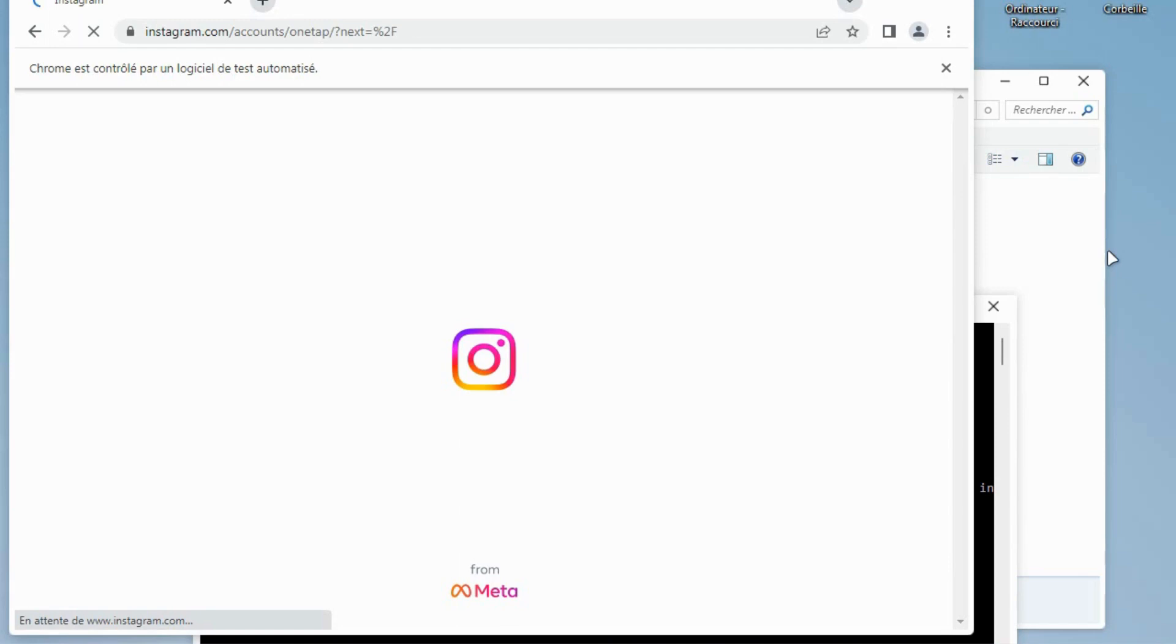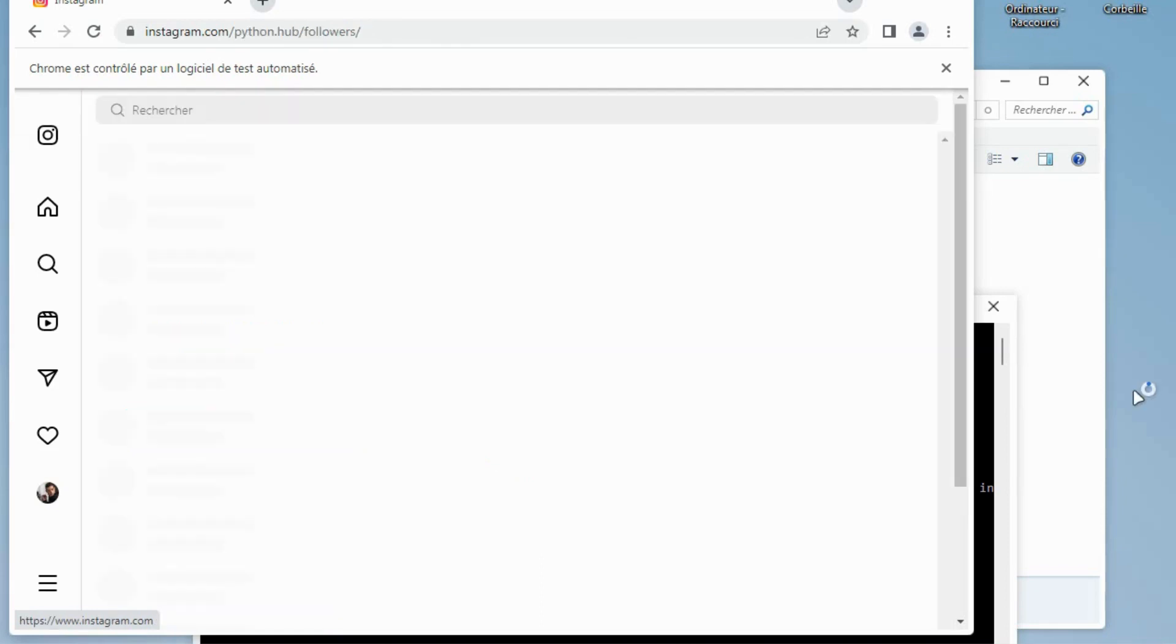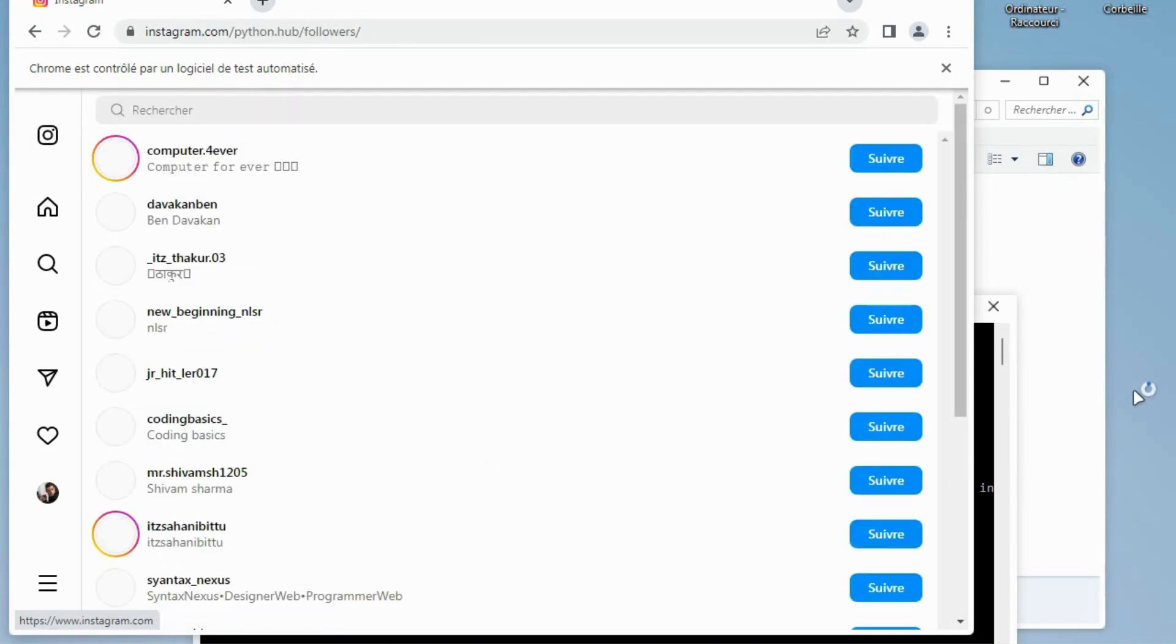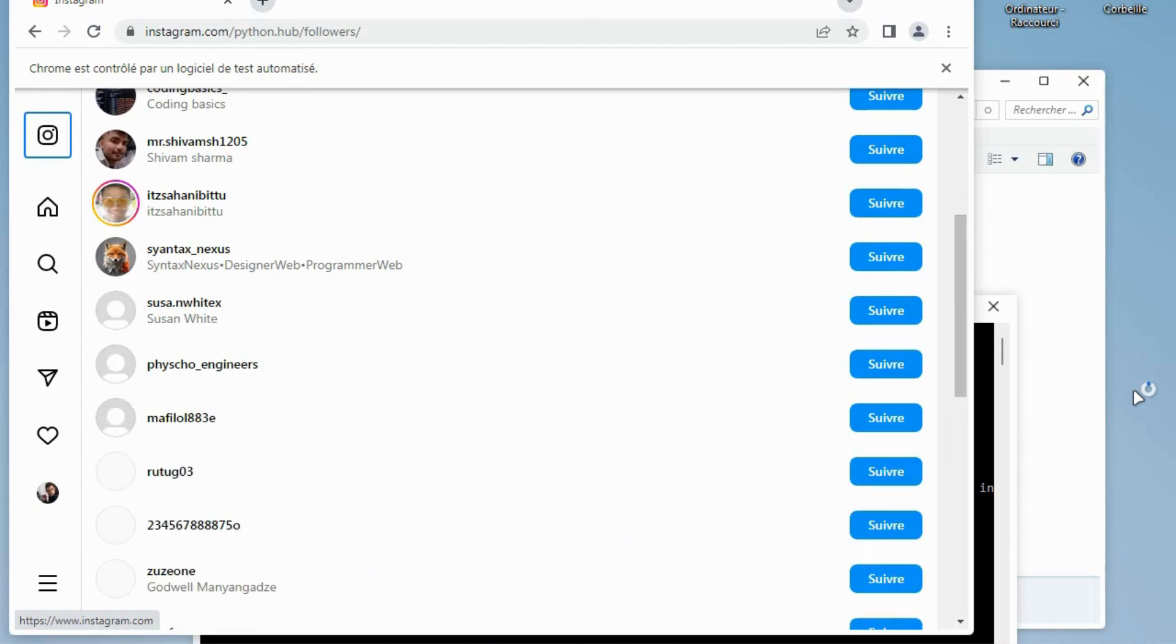As you can see, it logged in to Instagram. And now it's going to the pythondothub account Instagram and it goes to followers. And now it will start to scrape them. So all this automatically by the bot and I'm not doing anything here.